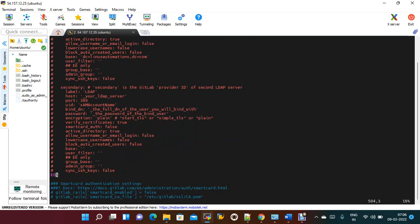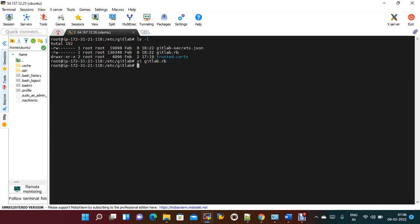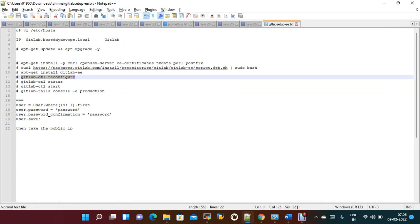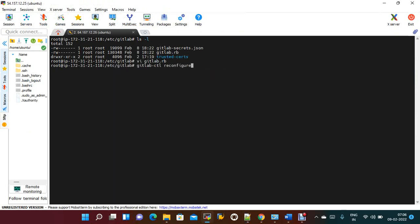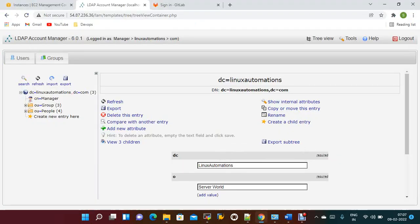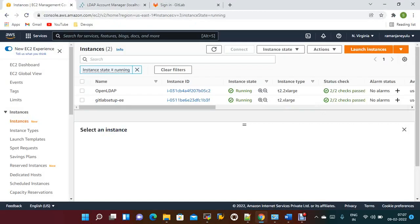Once those changes are done, save the file. Then you need to reconfigure GitLab. This is the command to reconfigure — whenever you make any modification to gitlab.rb, you just need to run the reconfigure command. After that, you also need to enable the required ports.